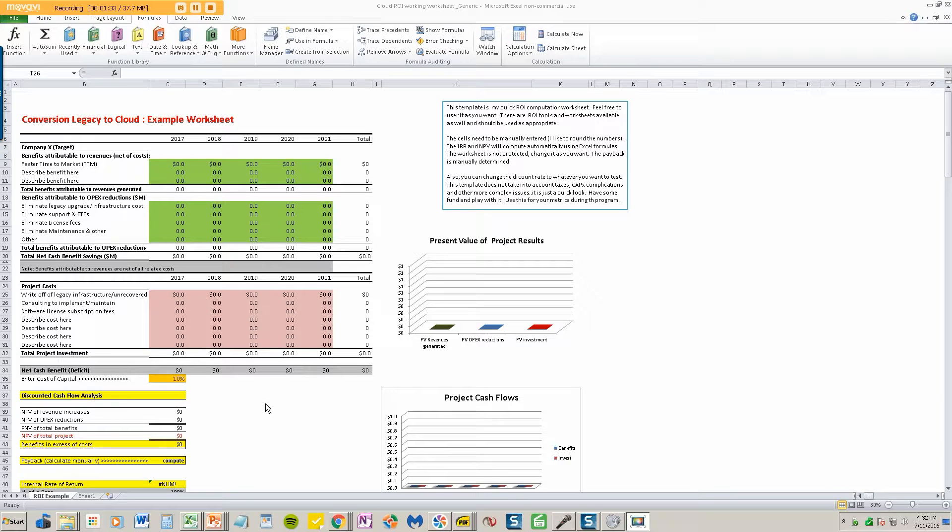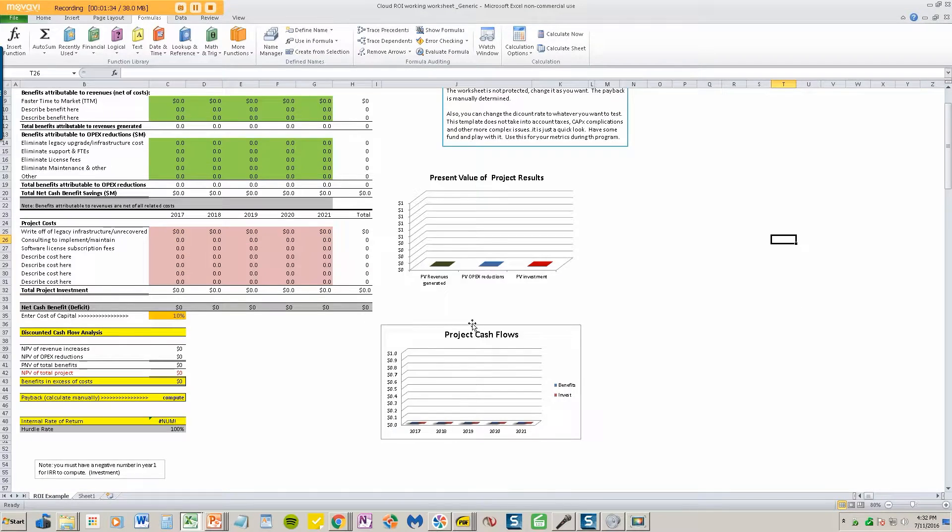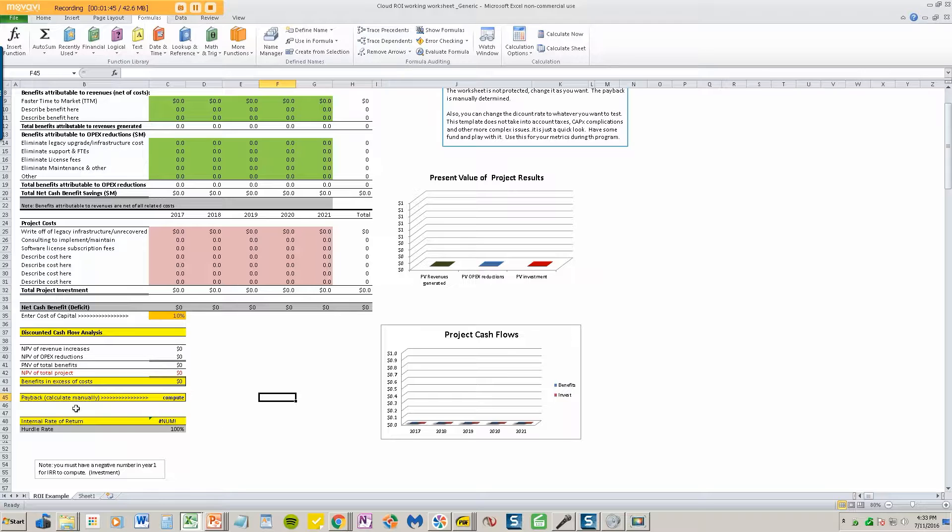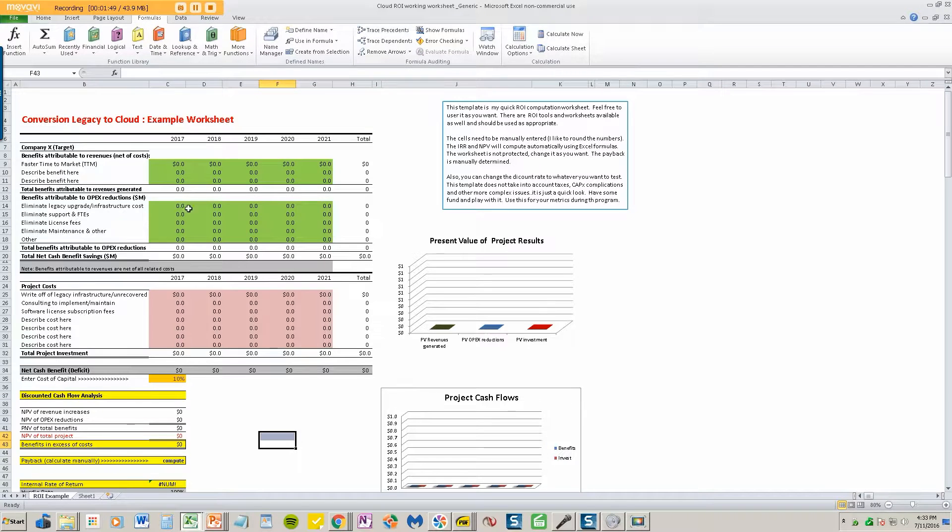You'll see as I go ahead and fill this out that the graphs fill out automatically. And then we will calculate using 10% and we can change that. But 10% discount rate will calculate the net present value of those benefits, the internal rate of return, and you do a payback manually by just looking at when you'll be paid back. I'm going to quickly just put some estimates in here.